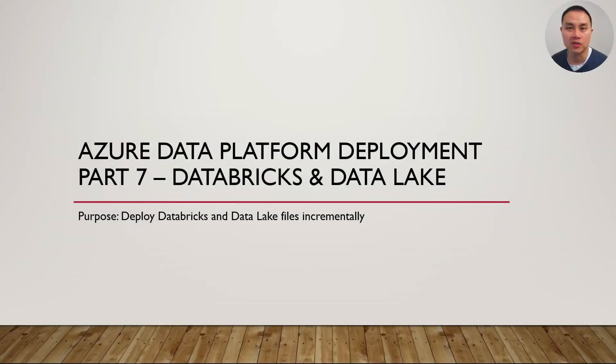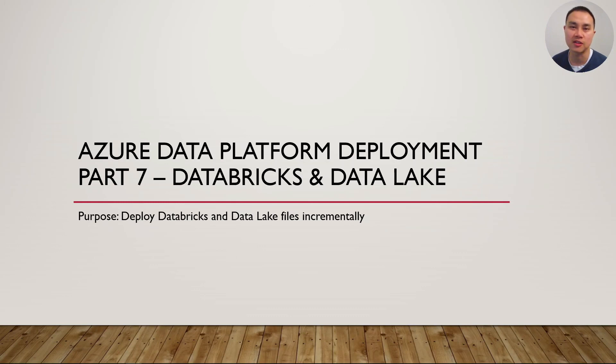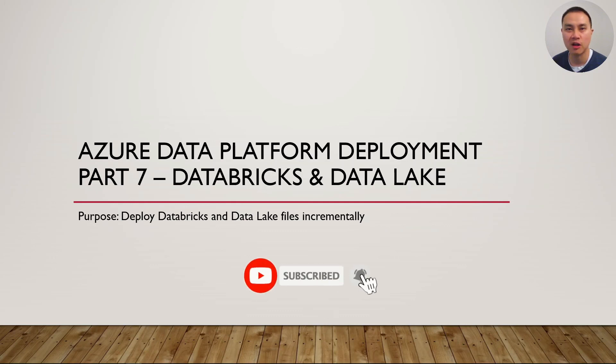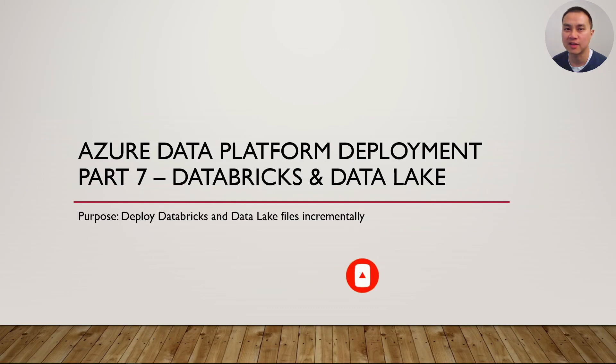That was the end of part six video on deploying data factory codes incrementally into test environment. Stay tuned for part seven now to deploy Databricks and data lake files into test environment as well. Like and subscribe if you enjoy and find my videos useful. Until then, see you next time.